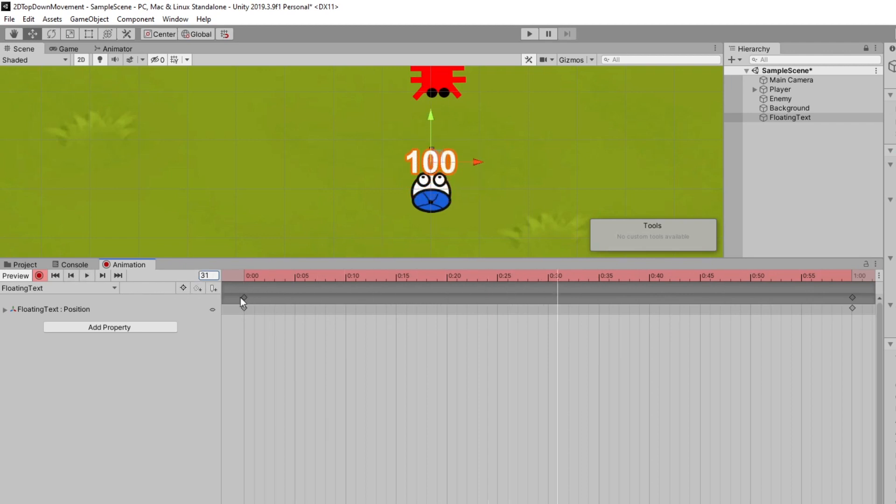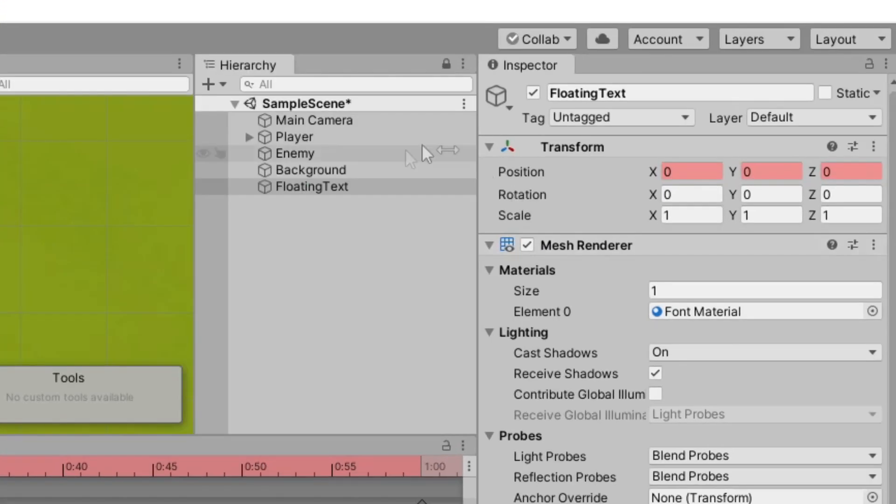You can do this with everything else as well. So I'll go back to zero and what I want to do is I want to start the scale of the size of it as pretty small, and then for it to get large, like full size, and then to fade out again. So to go from small to big to small.